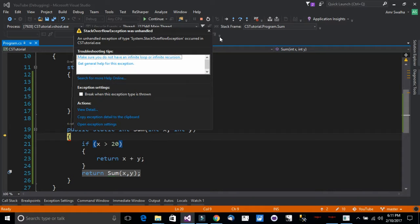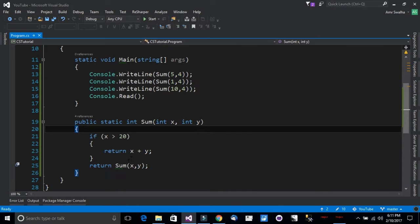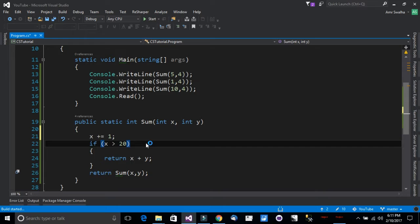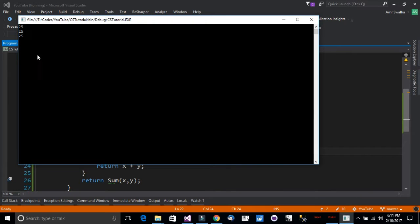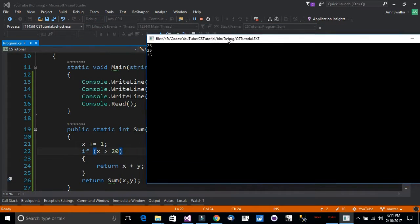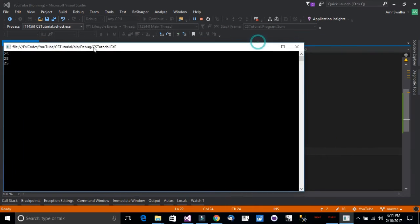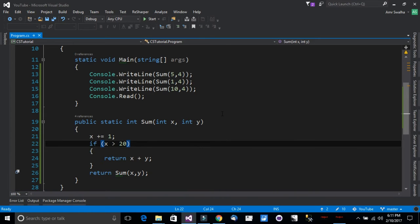Let's run it — we get a stack overflow exception because the value never incremented enough to meet the condition. To fix this, we add 'x += 1' so that x increments on each recursive call. Now it runs correctly: x keeps incrementing until it reaches 20, then the result is printed to the console. That's it for methods — I hope you enjoyed and found this tutorial useful.